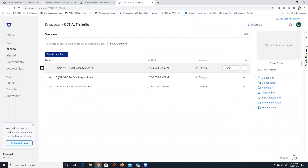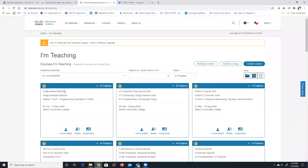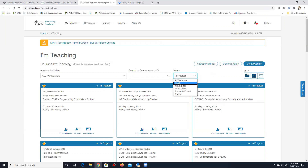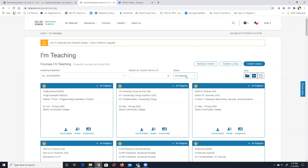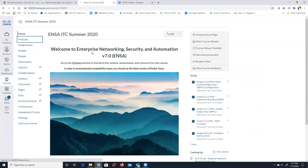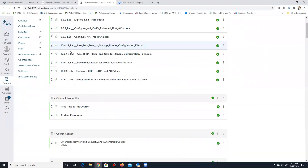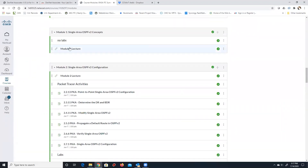Going back to the class I just created — the Dam Neck Introduction to Networks class. Typically I'm in 'In Progress' view, so if you create a class and can't find it, make sure you click the dropdown and select 'Not Started.' You can also do 'All Statuses' to see both started and not-started classes. In our ENSA class you're in, you can see all the module items and assignments brought in with the shell.